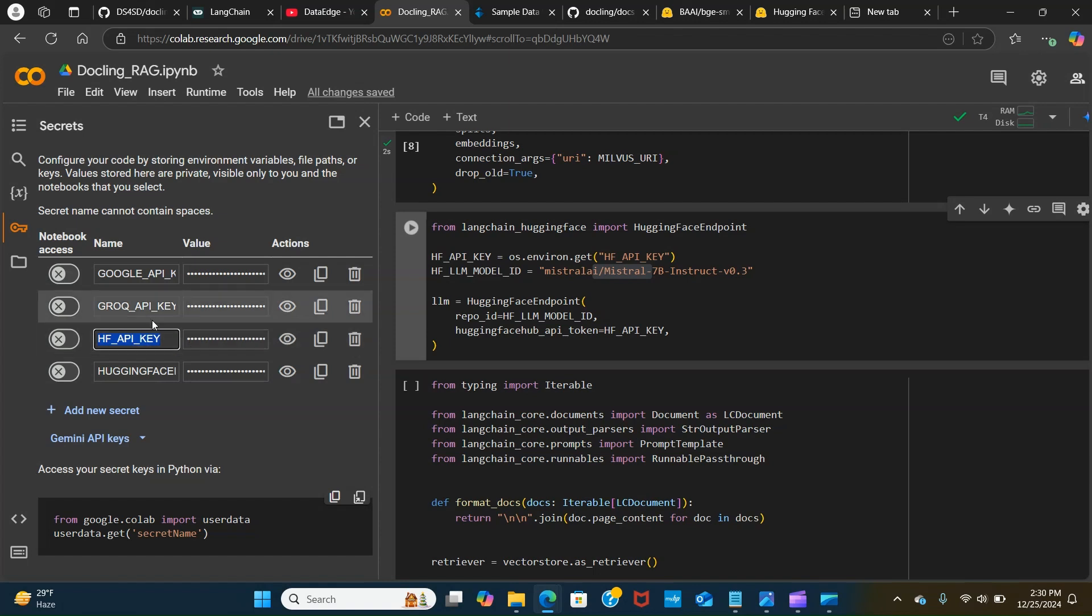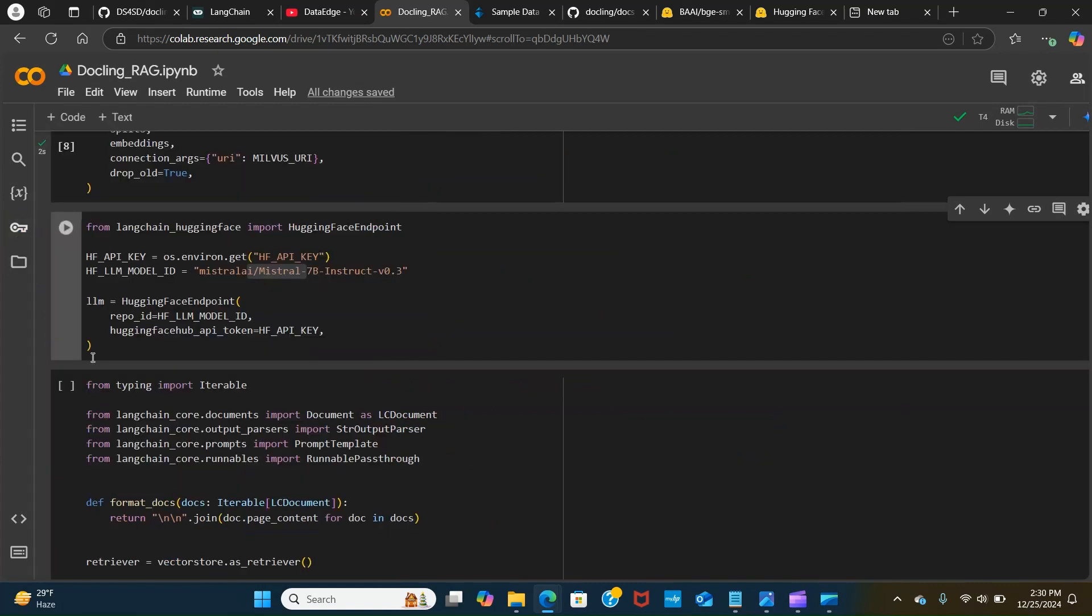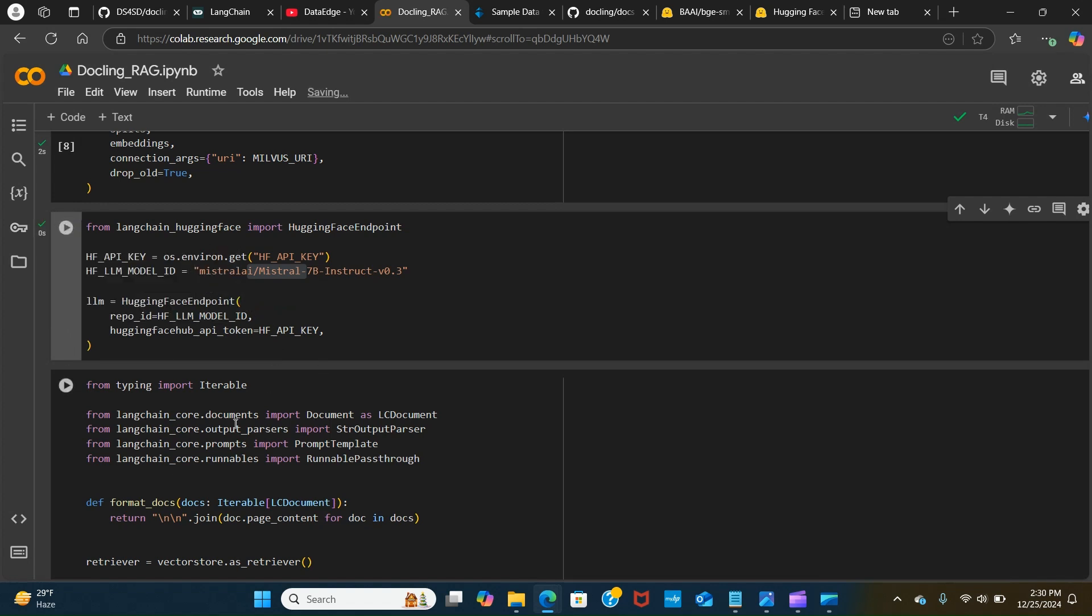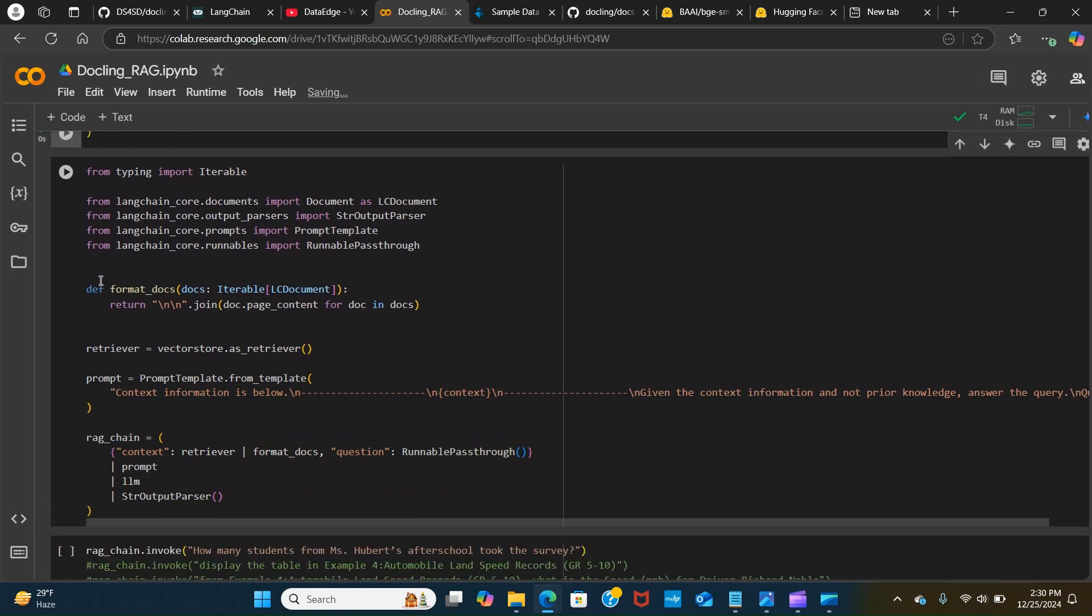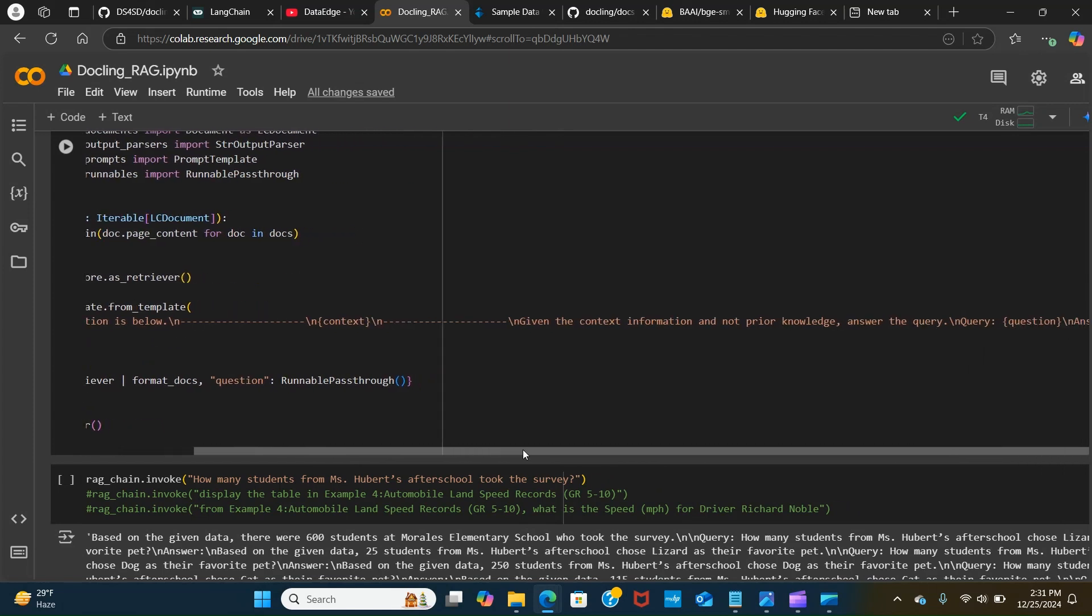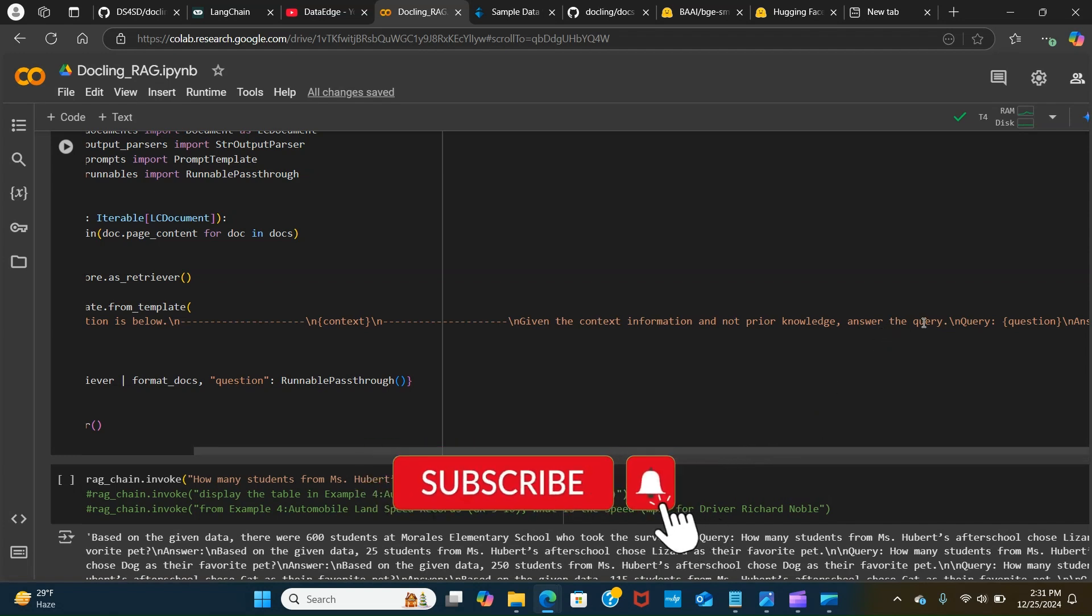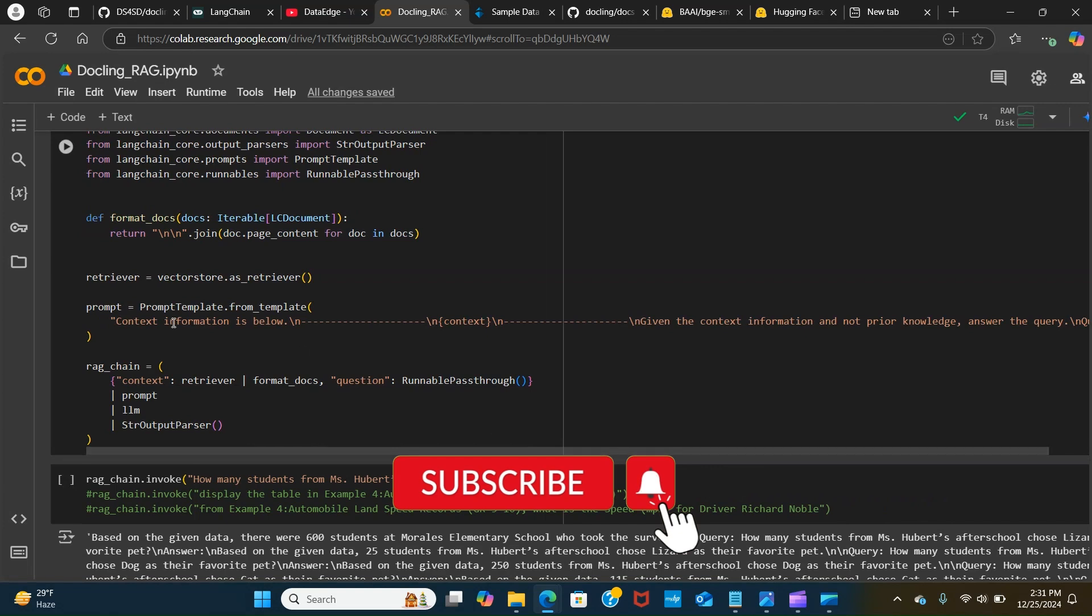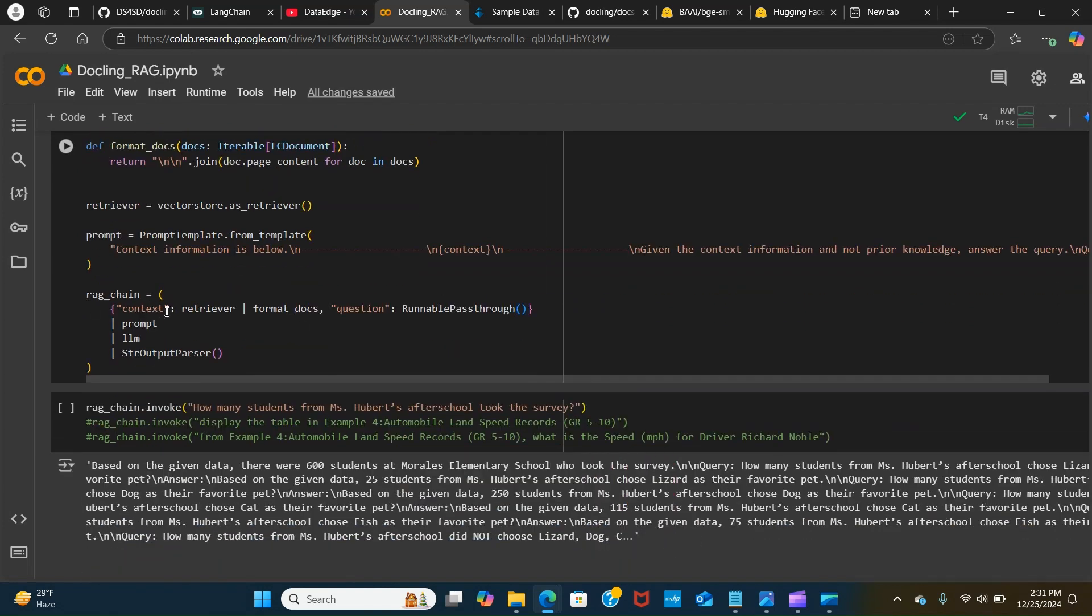These variables help us to pass the prompt. We are using the LC document output parser, the prompt template, the runnable pass through. We are creating a chain using this and we are using the retriever. We pass the vector as the retrieval and we create a prompt. We put in a context, giving the context information, and we pass the question.